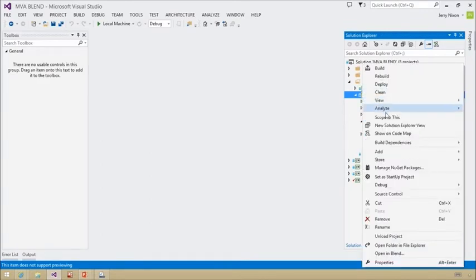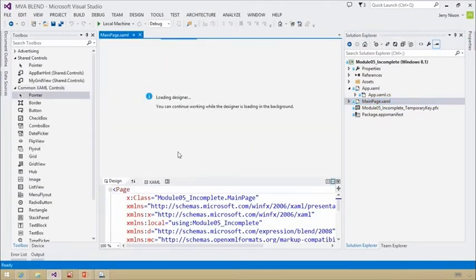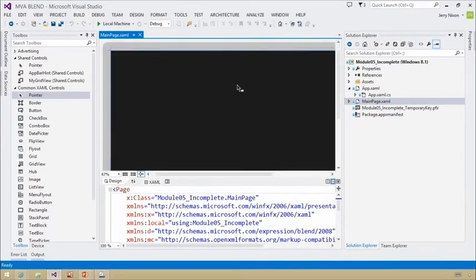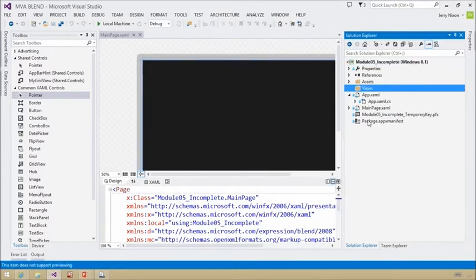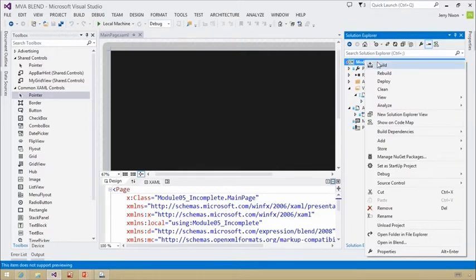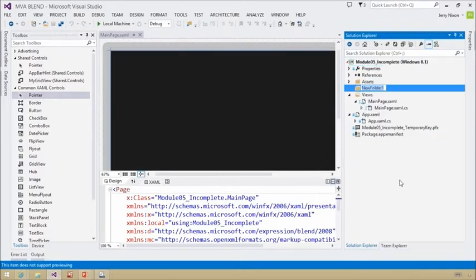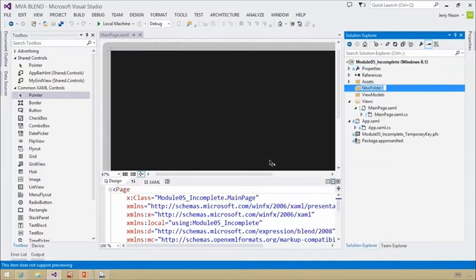A neat feature inside Visual Studio is you can scope to a specific project by right-clicking and saying 'scope to this.' This is the way my main page looks — hopefully it's just blank. The first thing I would do is build a view model. So let's create a few folders: the first would be views, I would probably have my main page inside a views folder. I'll create another folder where the view models would go, and finally another where all the models will go.